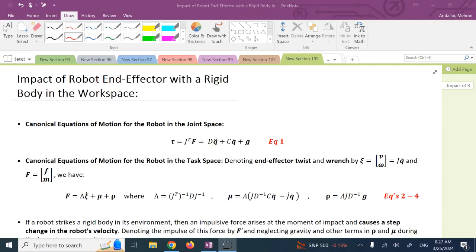Hello everyone. In this short video we want to see what happens to a robot if the end effector hits a rigid body in the workspace — if there is an impact collision.